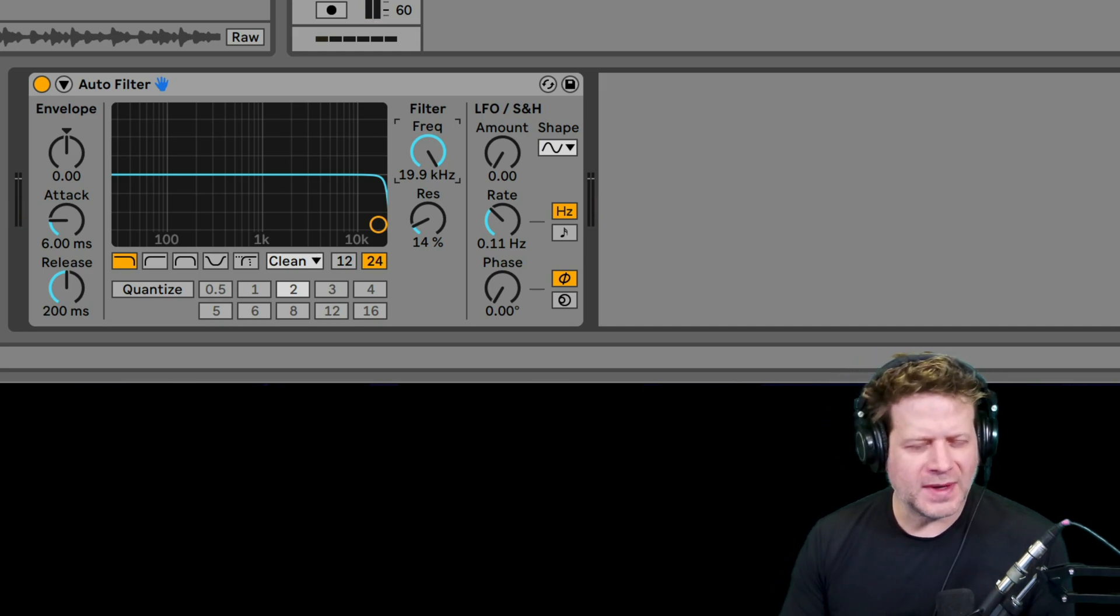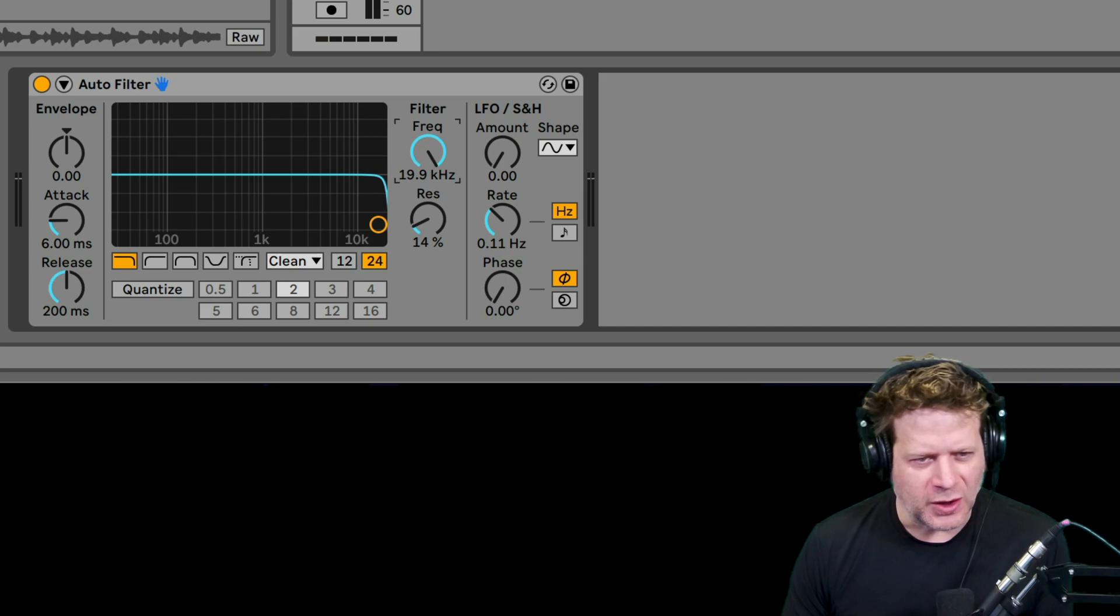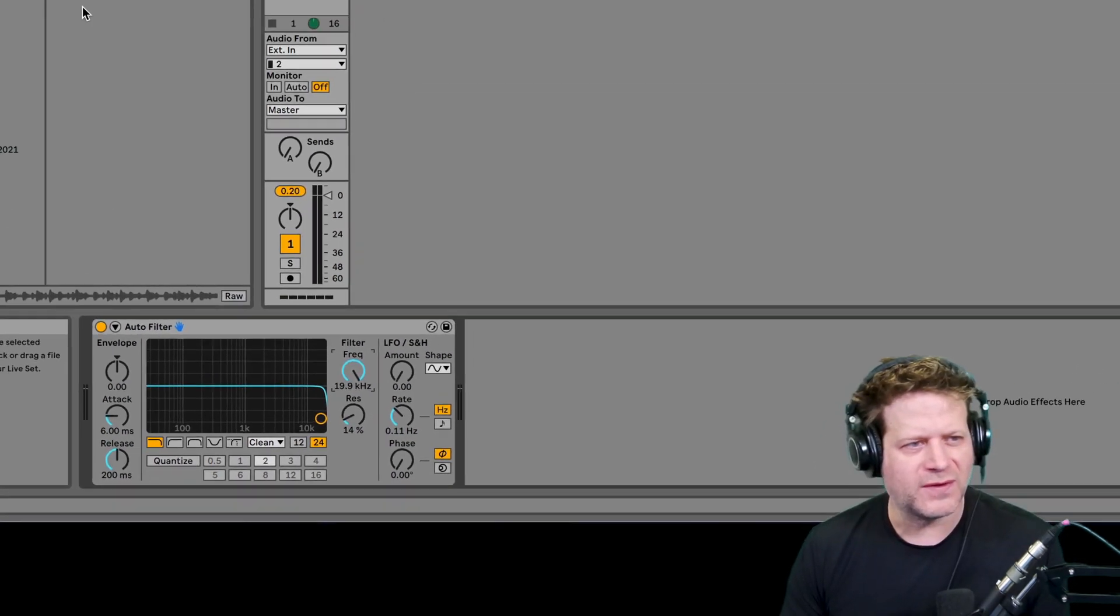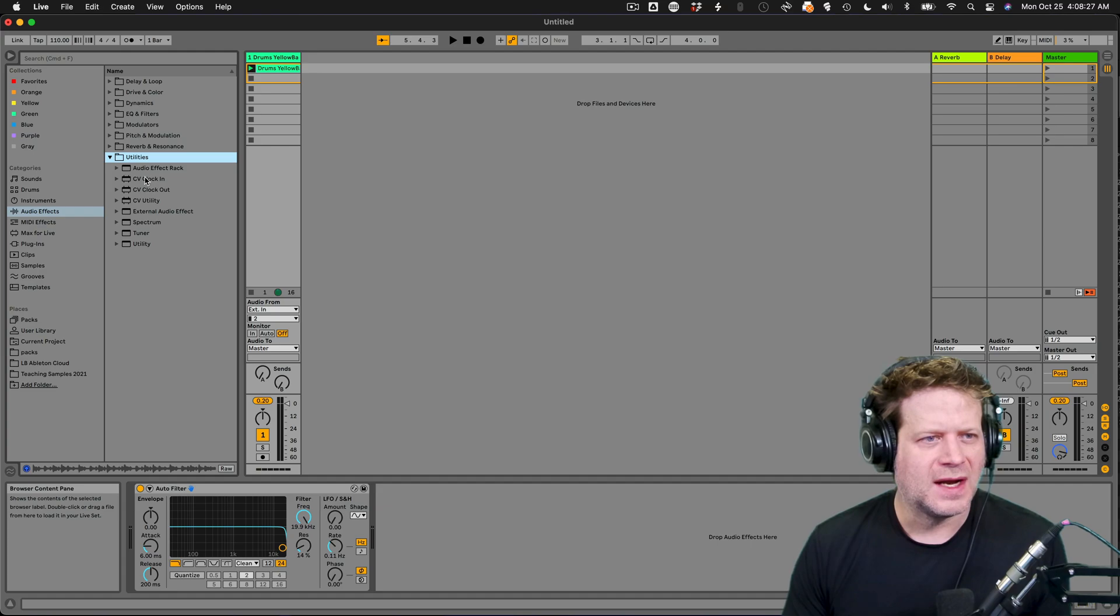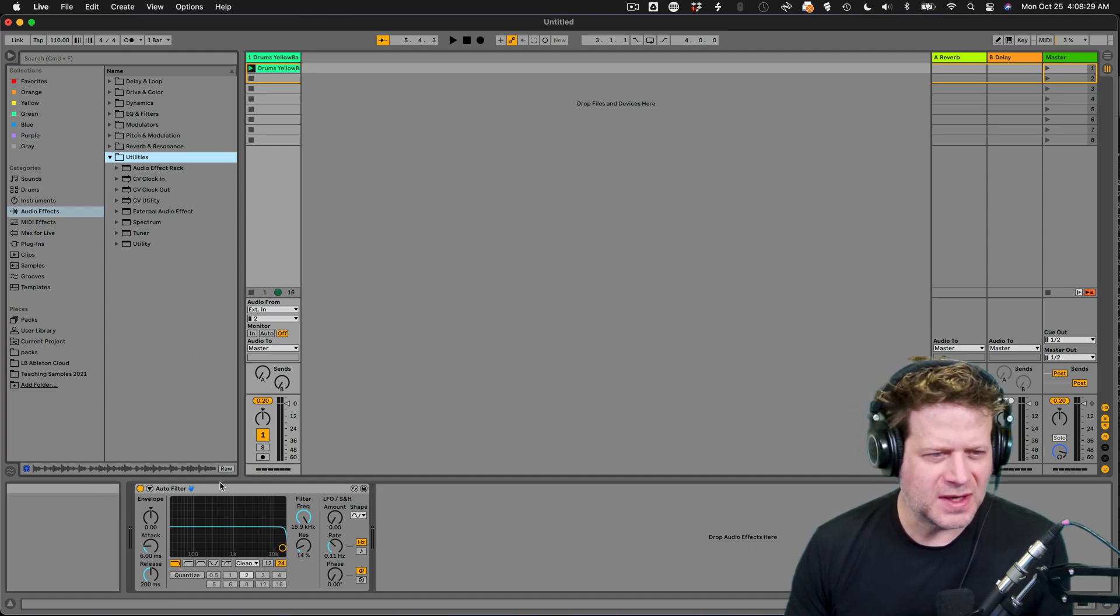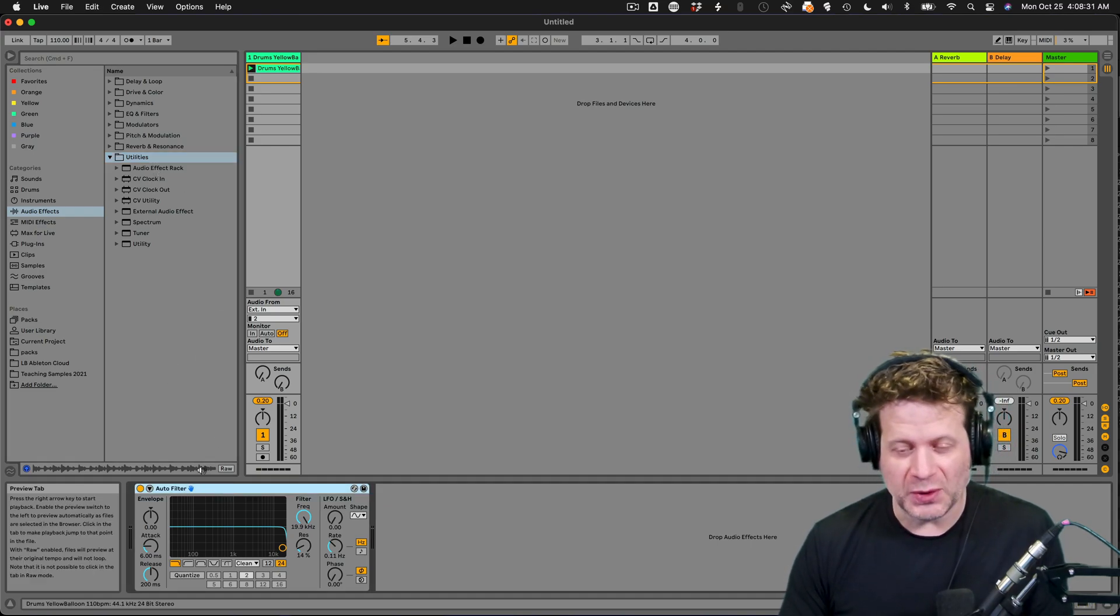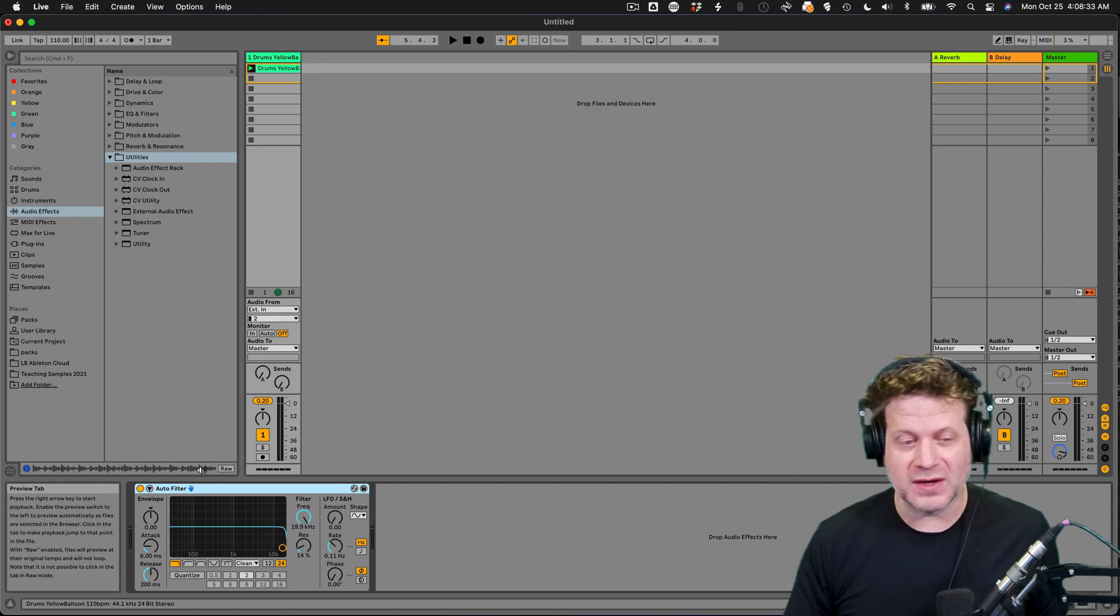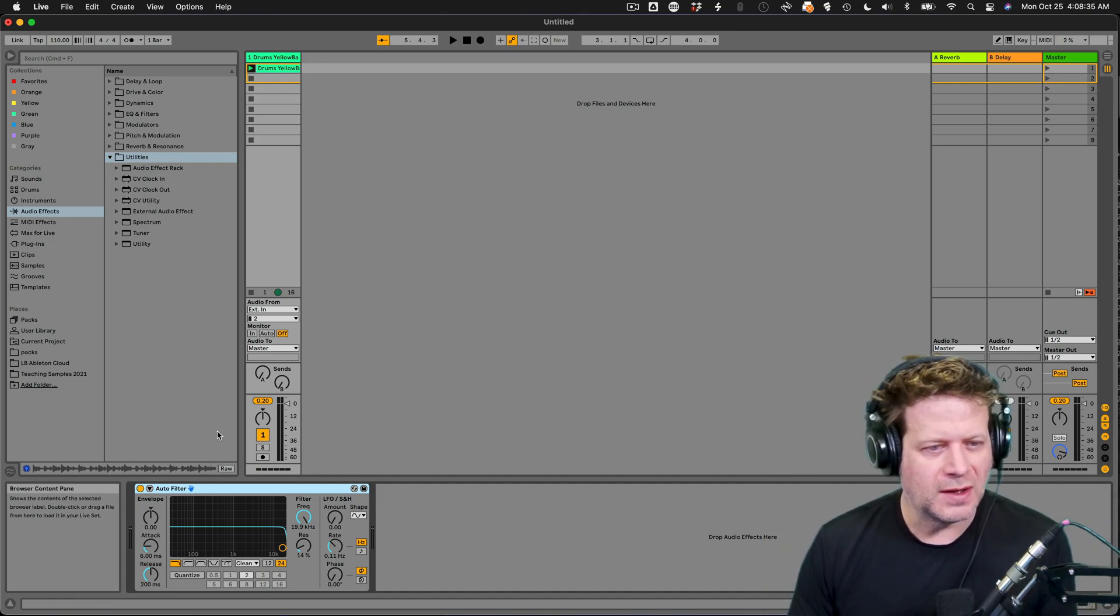So a couple of different ways I can go about making an audio effects rack. I can just grab a blank one from the effects area under utilities and then drop it in there. But the easiest way to do is just to select that device.